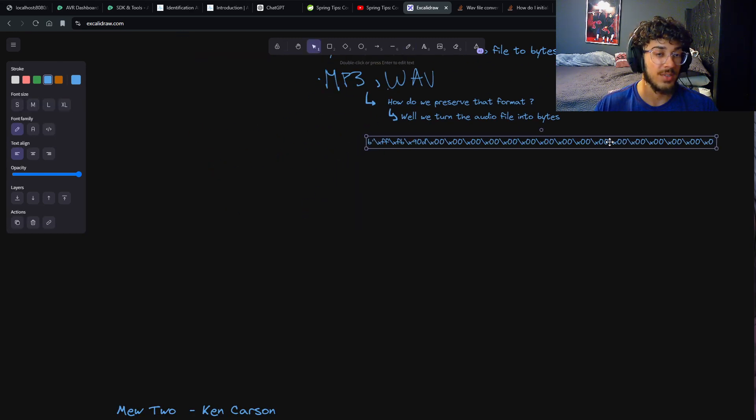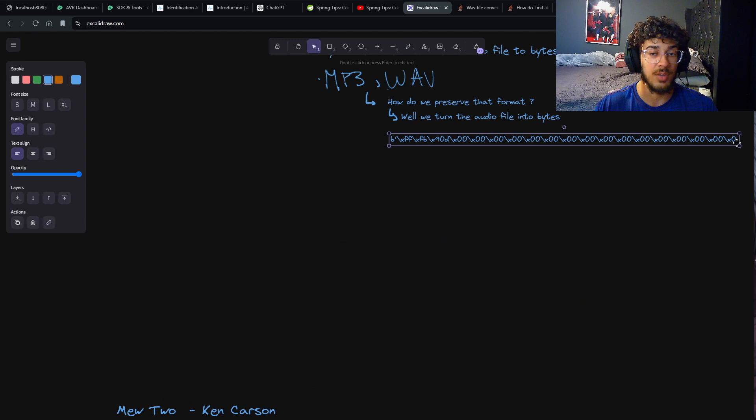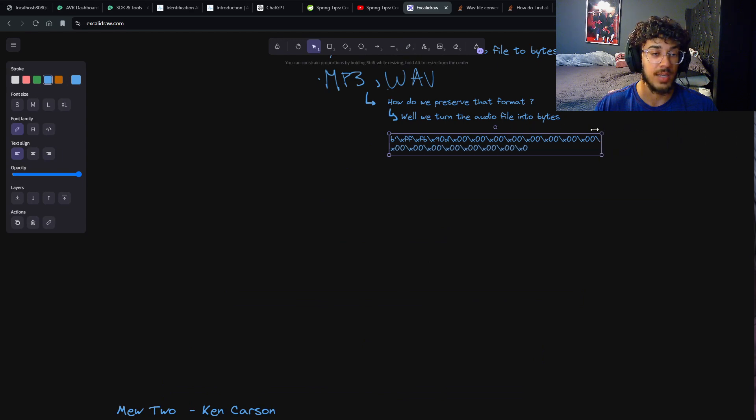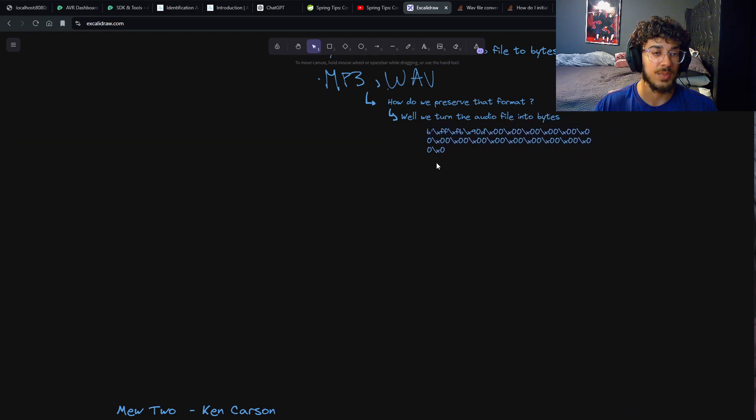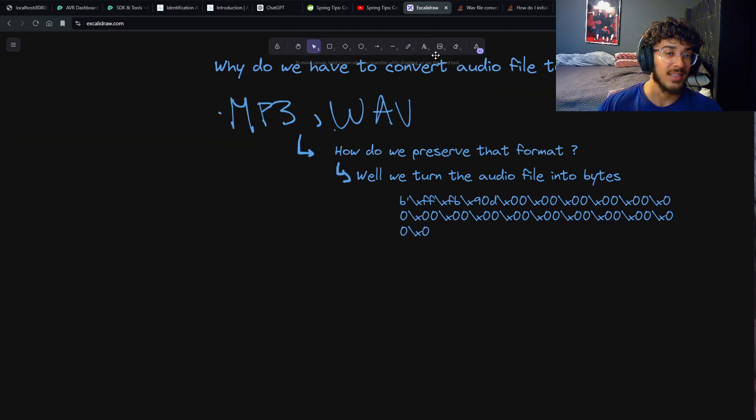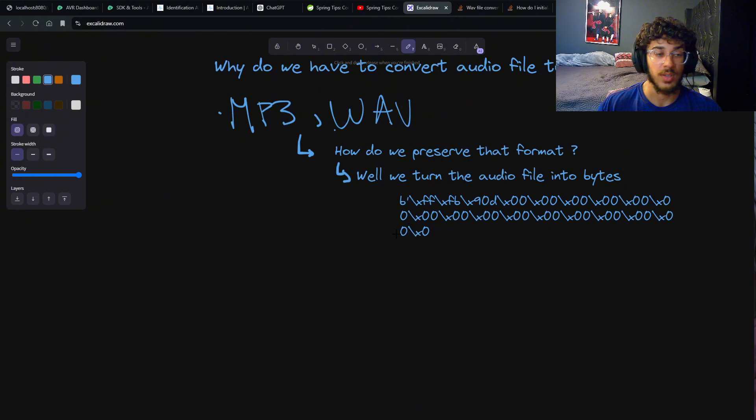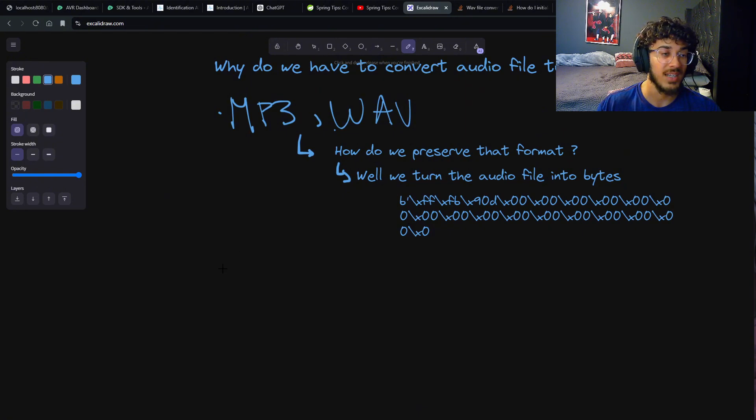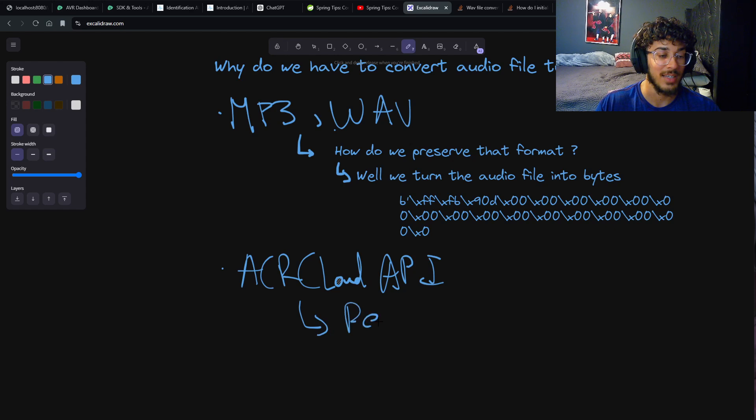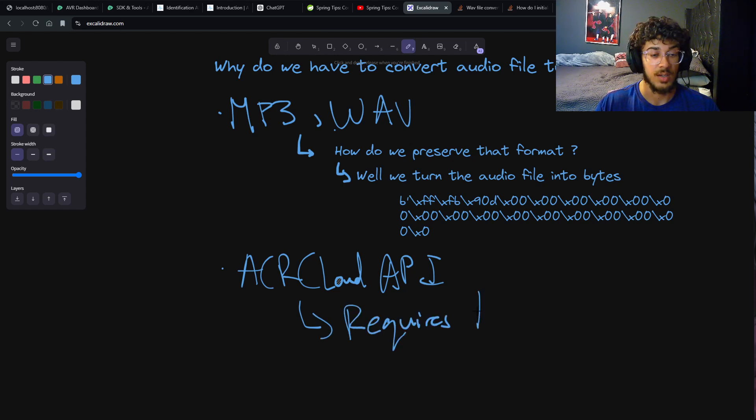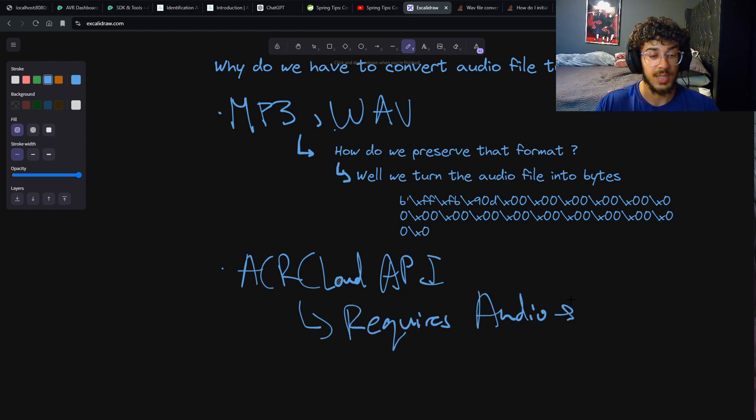This is how the bytes, an example of a byte, might look like. This is for a WAV file I pulled off the internet - that's essentially how the byte would look like. Another reason is because ACRCloud API requires bytes. It requires the audio to be in bytes.